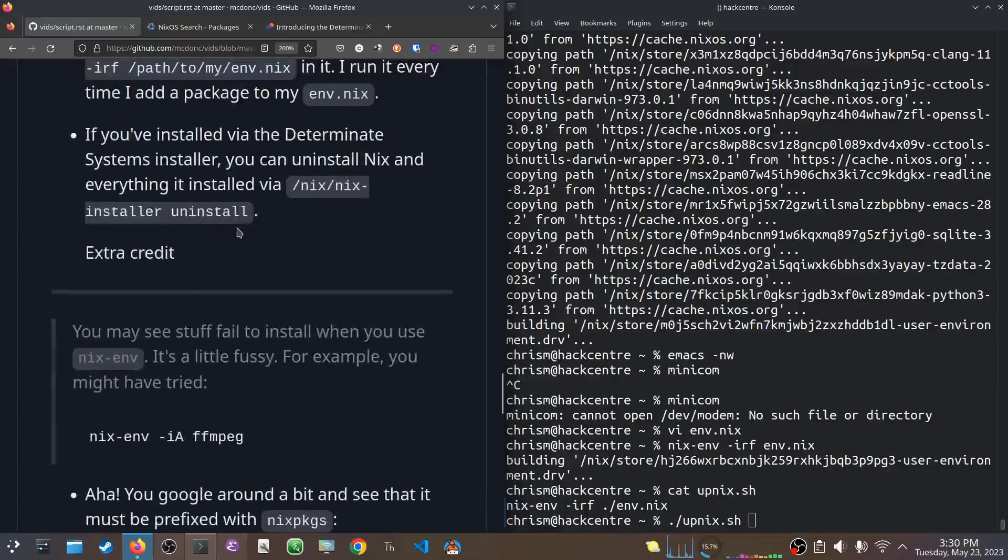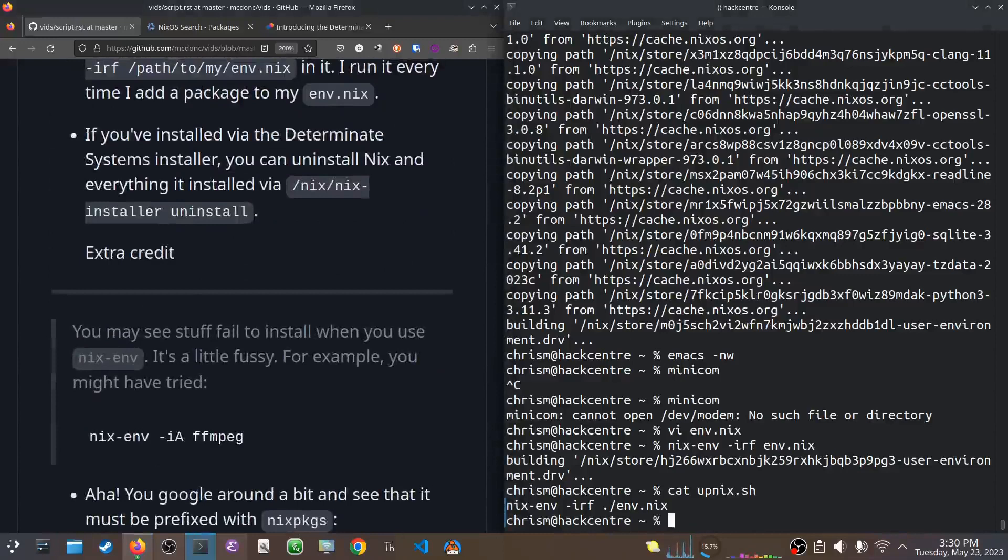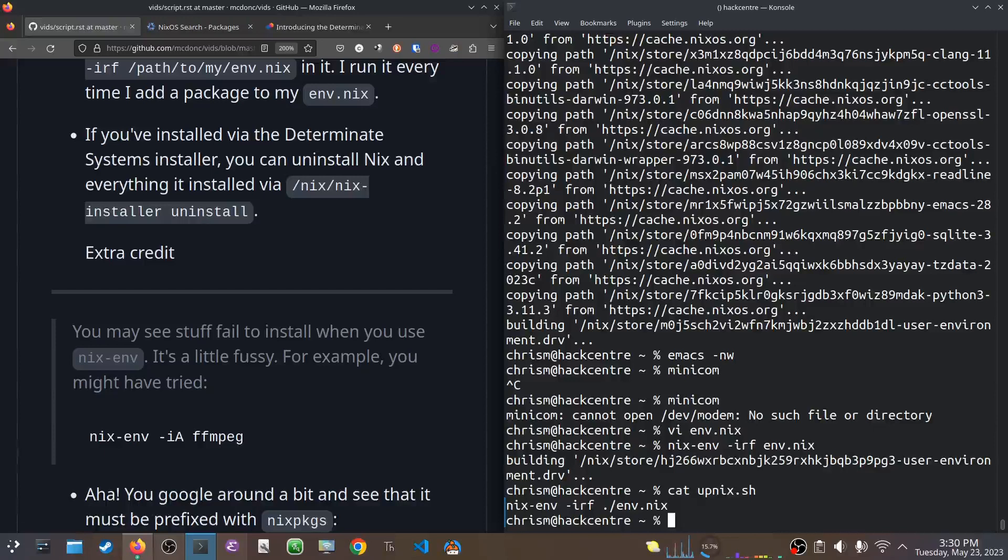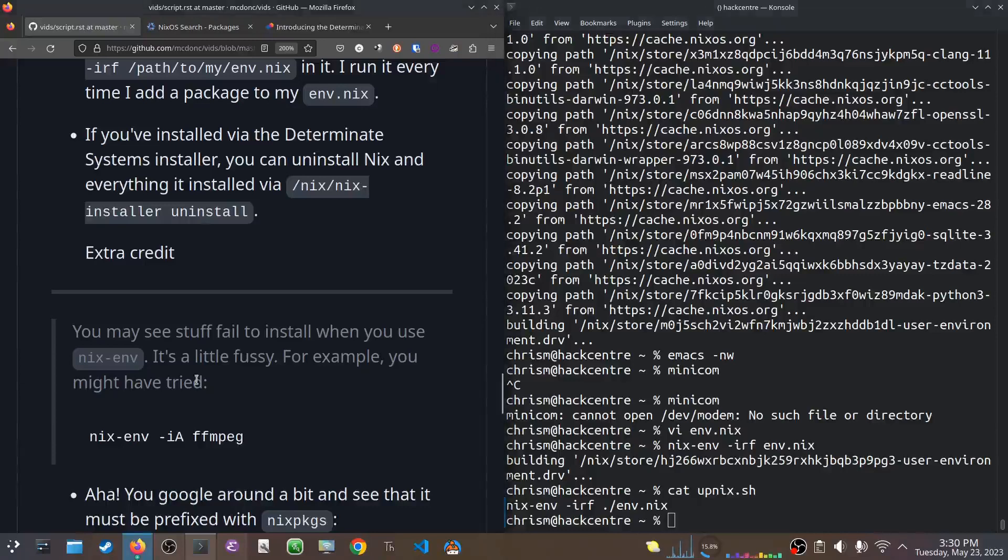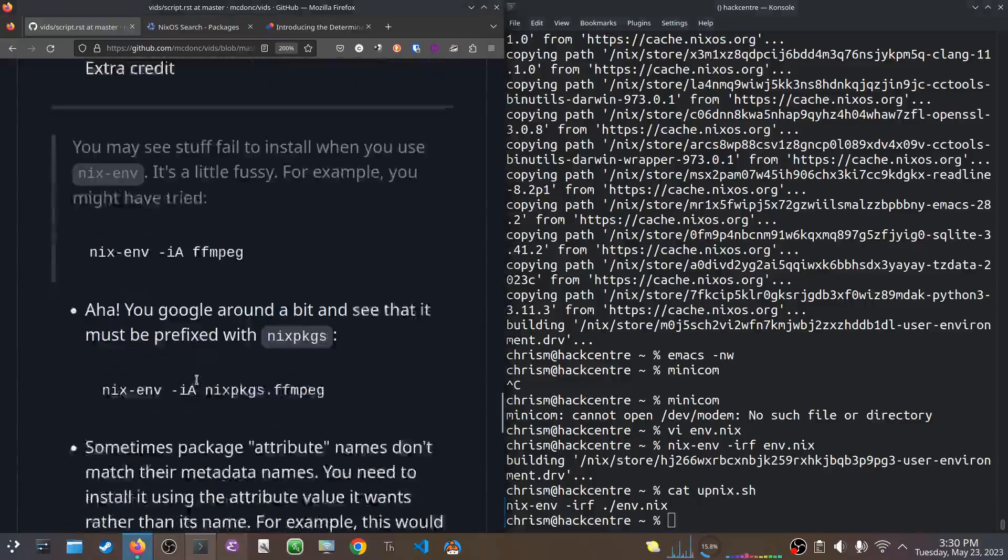It's just easier than to try to figure out those nixenv commands if you just have one nixenv command. I've actually created a shell script called upnix.shell that I edit that env.nix and then I just run upnix and I don't have to remember the flags or anything for the nixenv command.